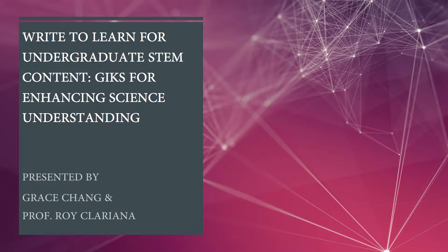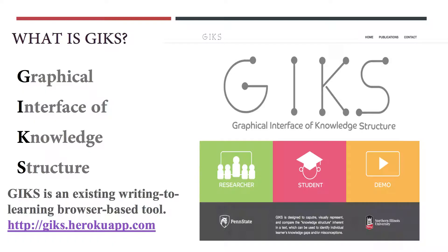GICS is a writing-to-learning browser-based tool designed to capture, visually represent, and compare the knowledge structure inherent in a text, which can be used to identify individual learners' knowledge gaps and/or misconceptions.